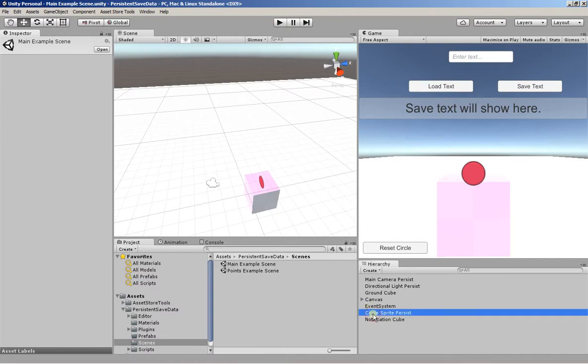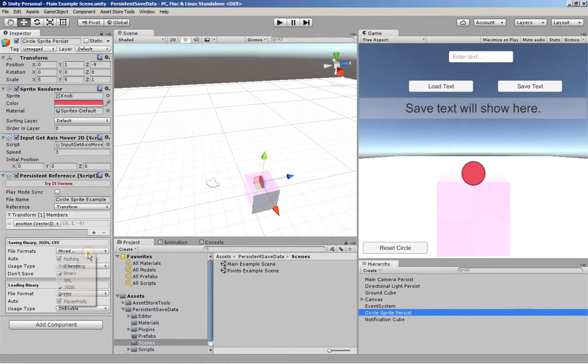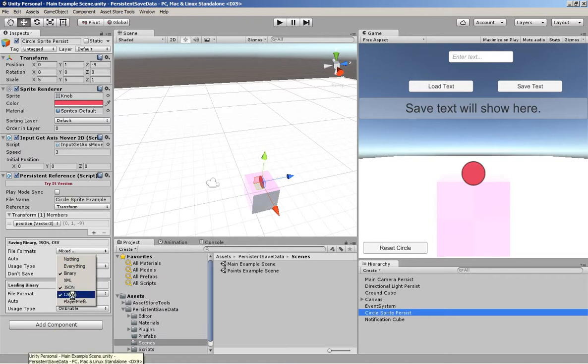Here we have our persistent circle. It uses the persistent reference component and it's recording its transform position. In this instance, we're saving in a bunch of different formats to this file name. So binary, JSON and CSV.